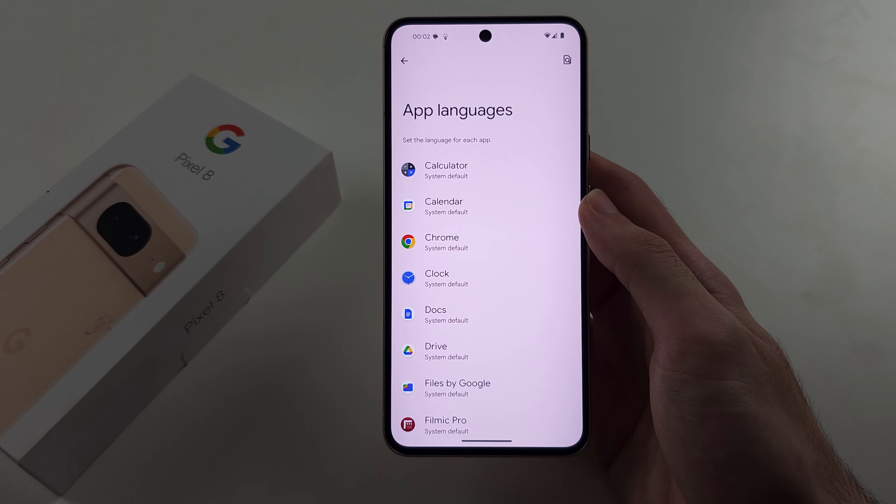And if you tap the back button here, you have App Language. So if we go to App Language, we can change the language for each individual app using the same procedure. We can just use any language here — just tap to select.